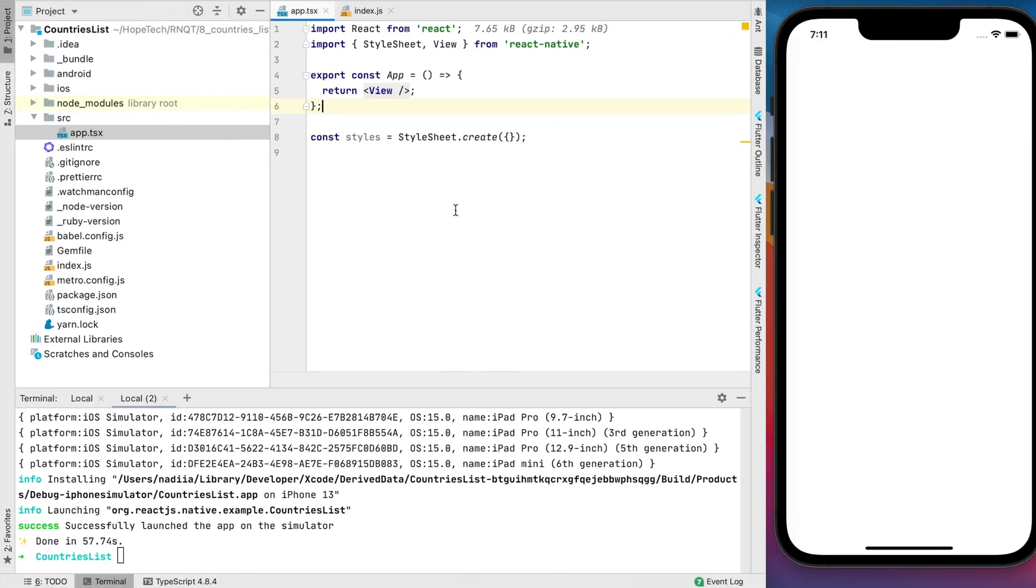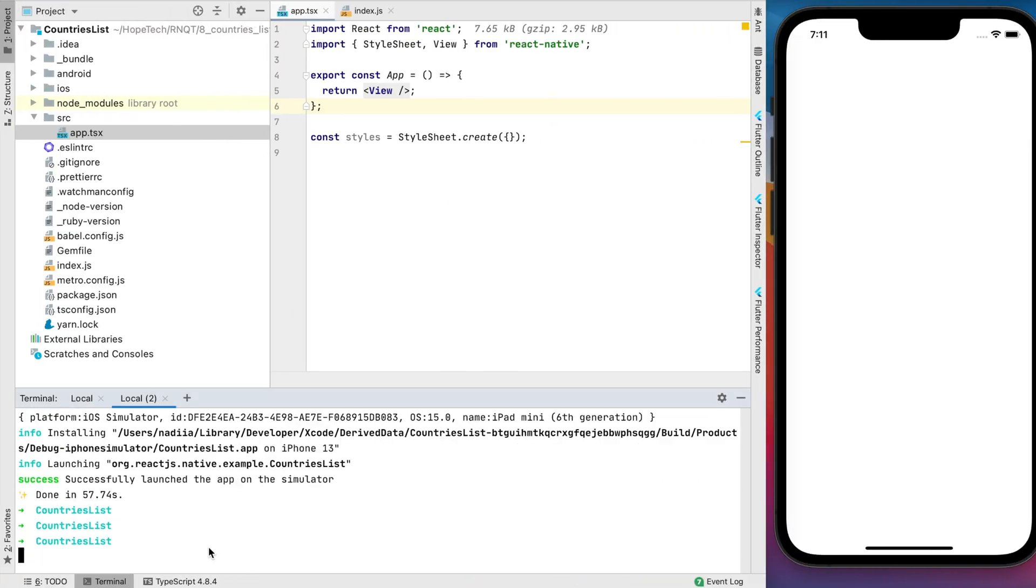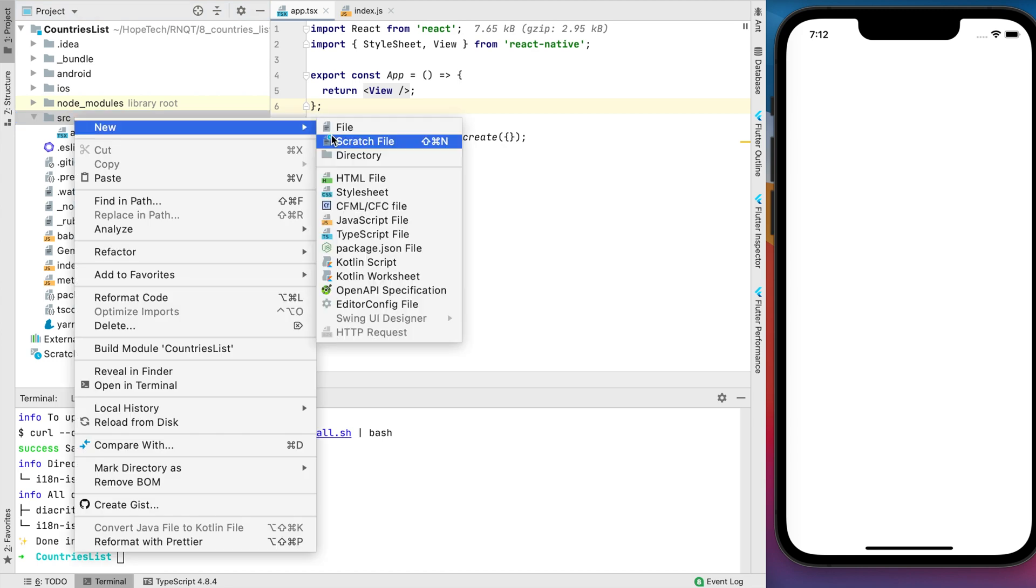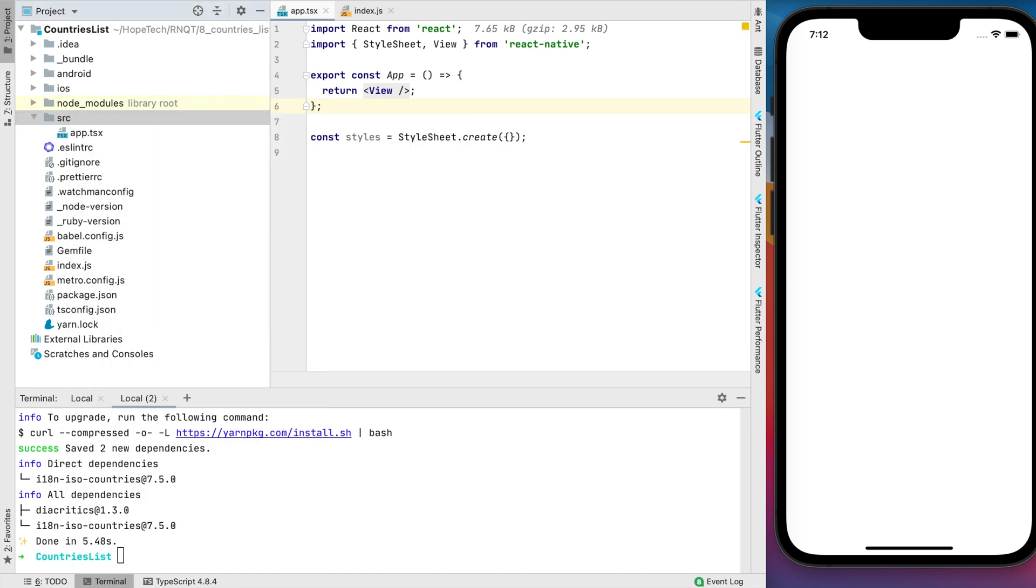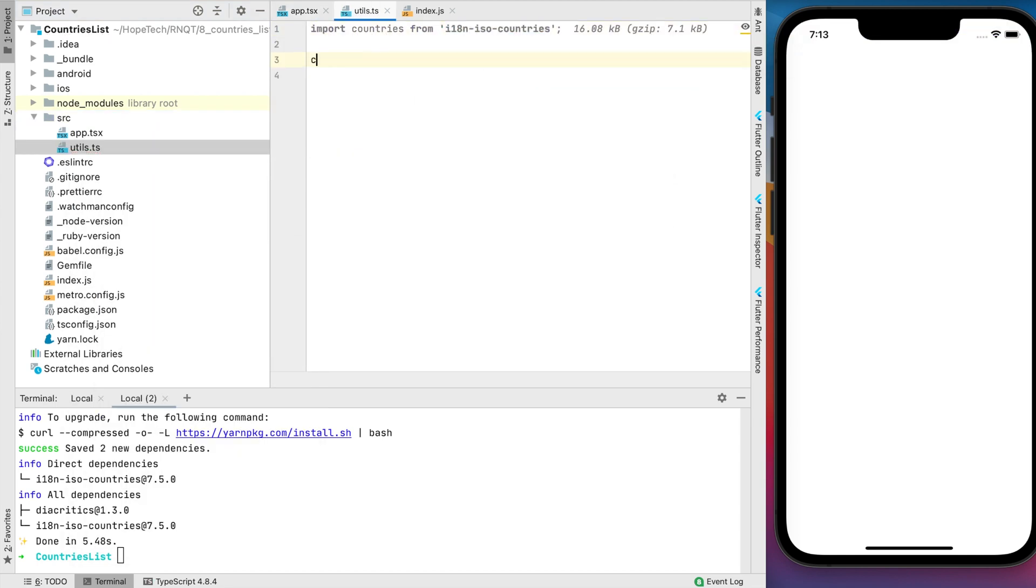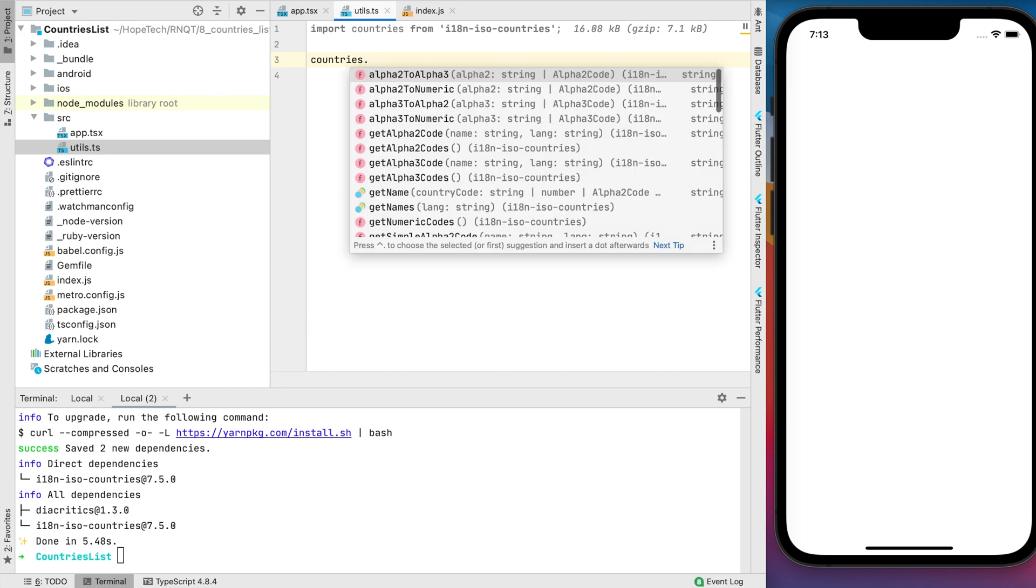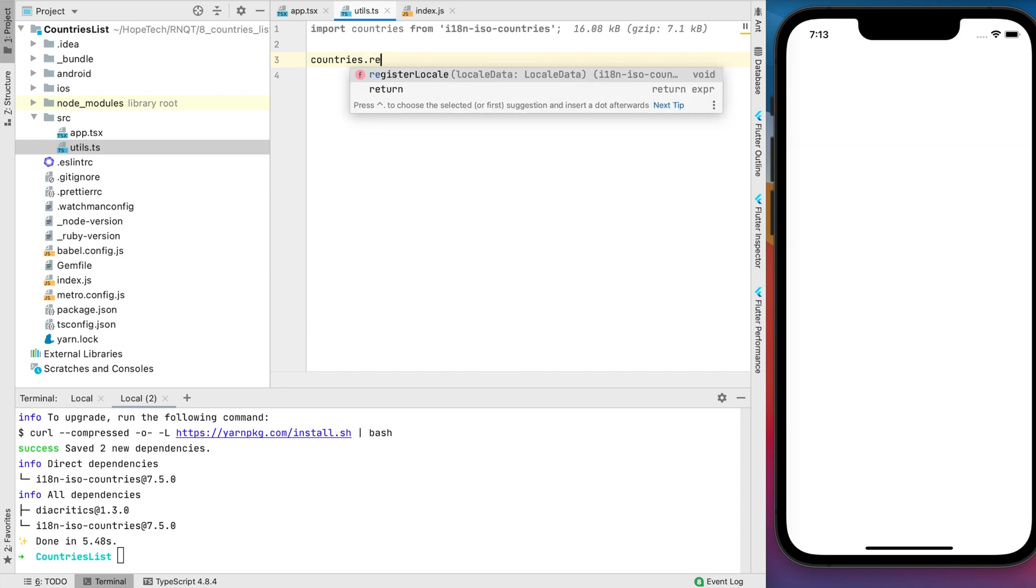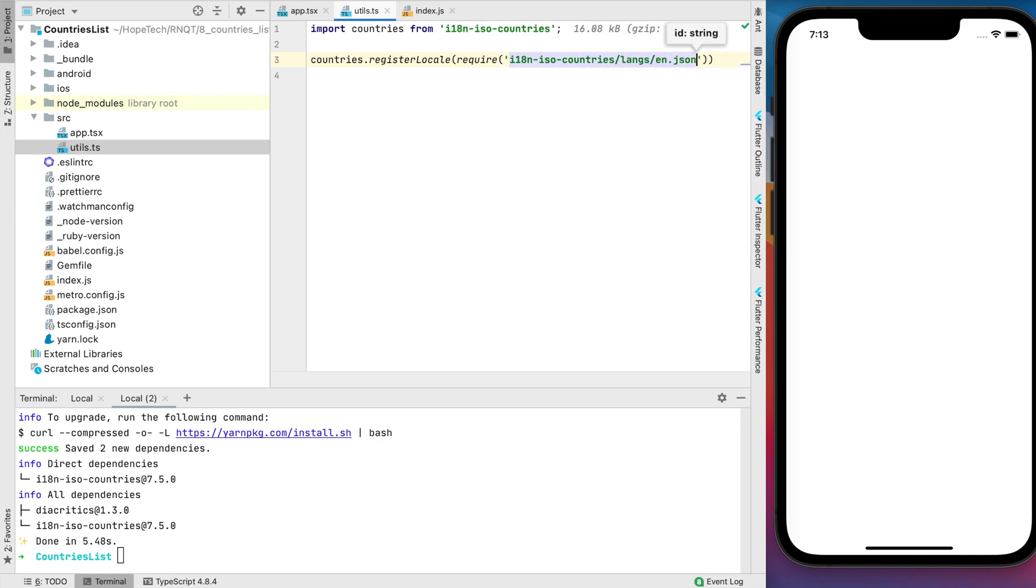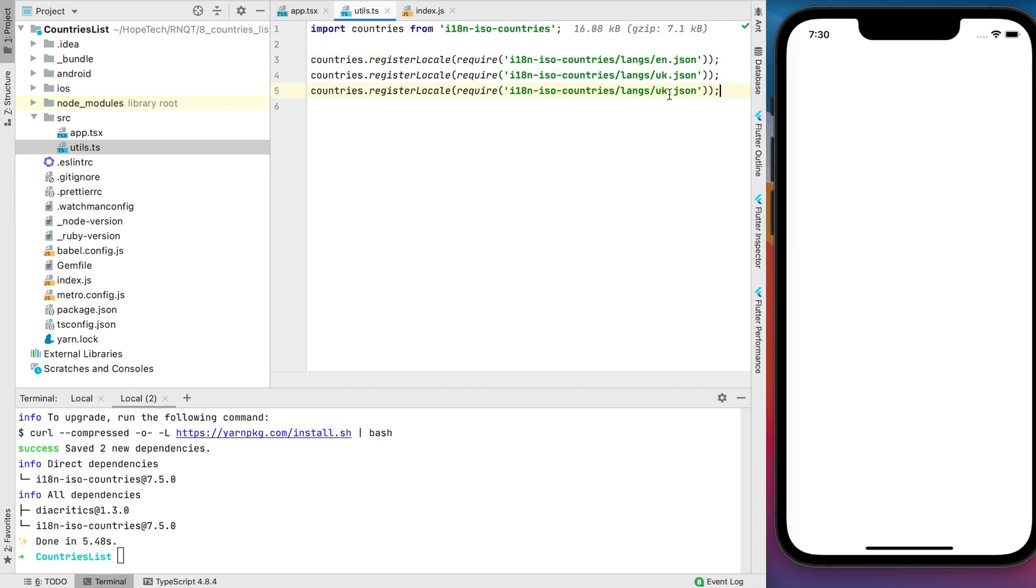Now let's go back to the project and install this library. I'll create a utils file and add import from installed library. Next step, we need to register all languages we want to use. In my case, it will be English, my native language Ukrainian, and let it be Japanese.